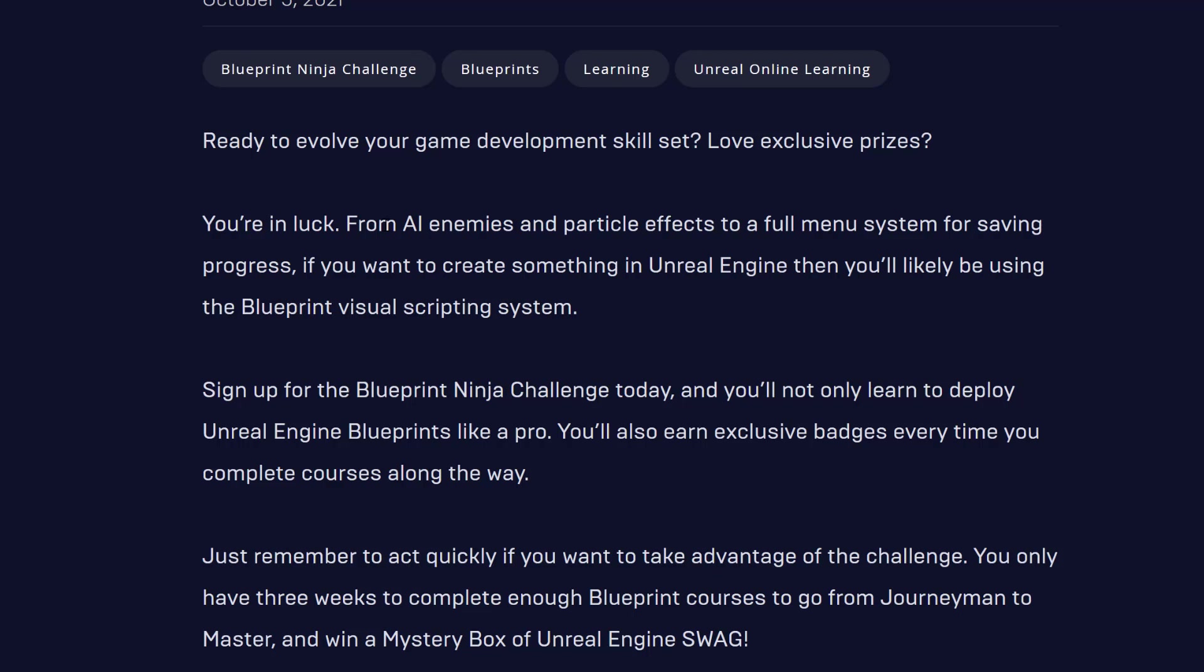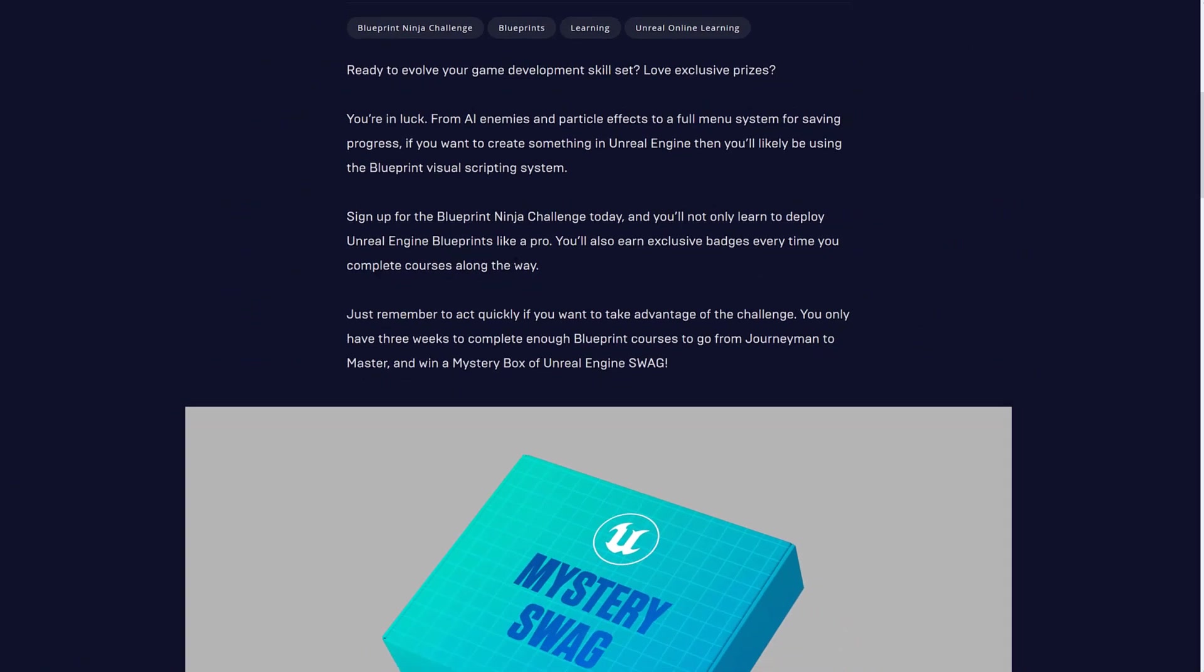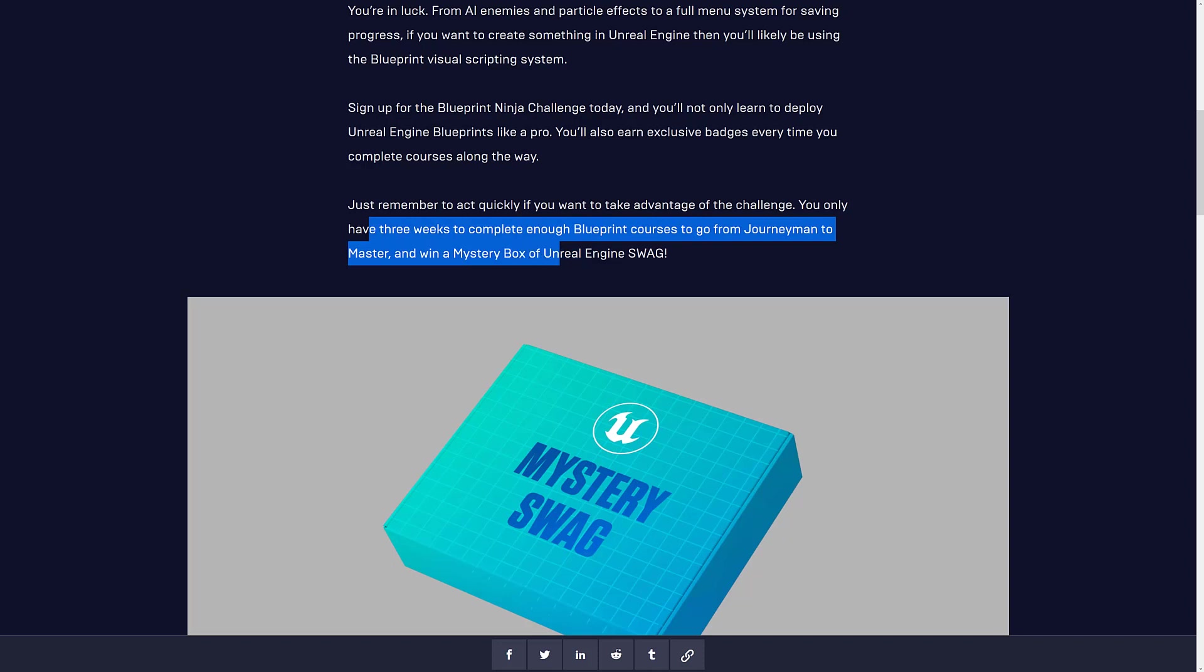Sign up for the Blueprint Ninja Challenge today, and you'll not only learn to deploy Unreal Engine Blueprints like a pro, you'll also earn exclusive badges. Don't worry, you can get more than badges. Every time you complete courses along the way, just remember to act quickly. If you take advantage of the challenge, you only have three weeks to complete enough Blueprint courses to go from Journeyman to Master.